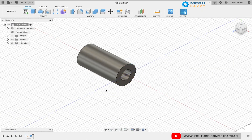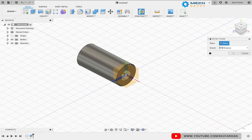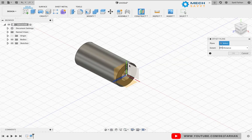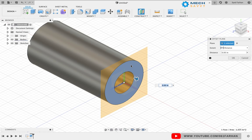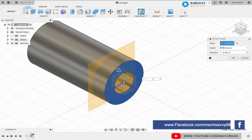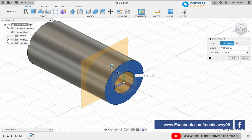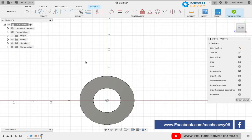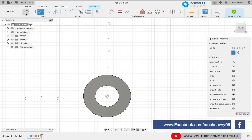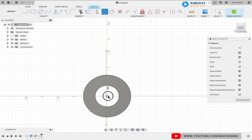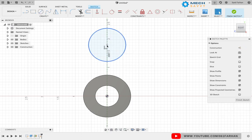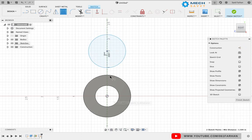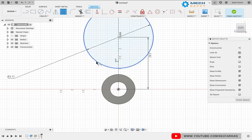Go to construct and select the offset plane. We will create the plane at a distance which will be the center of the fork, that is 0.75. Check the drawing for better understanding. Select the offset plane and draw a construction line in the center for reference. Draw a circle of diameter 0.12 at a distance of 2.62 vertically.